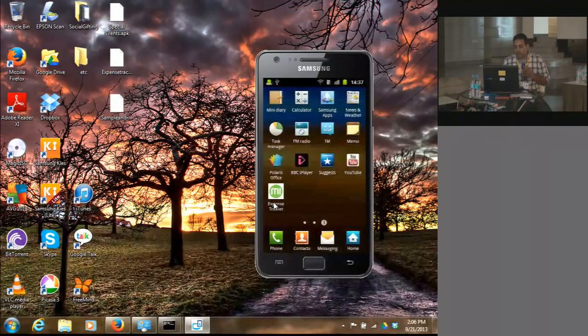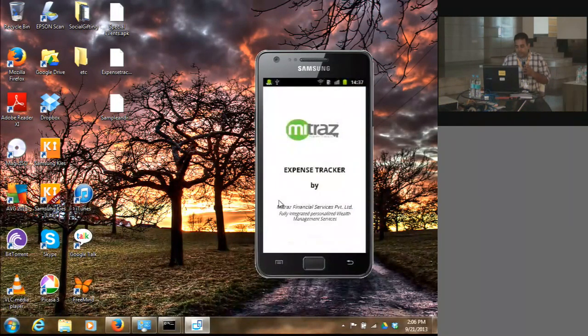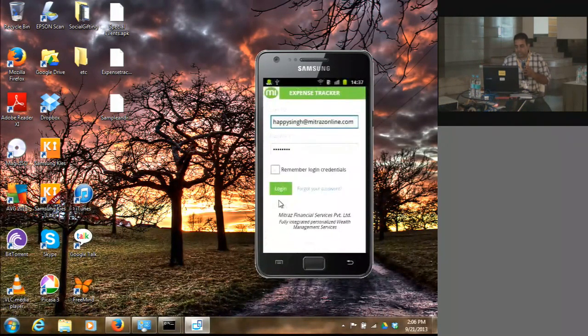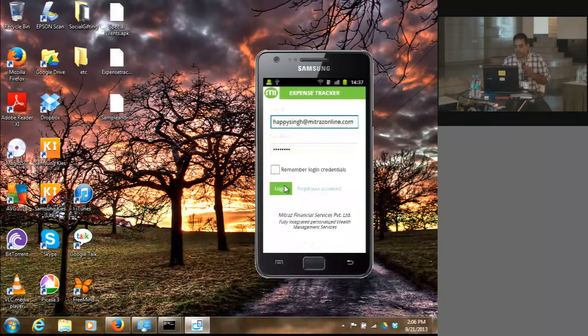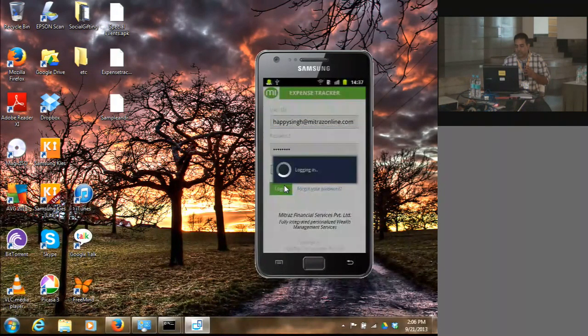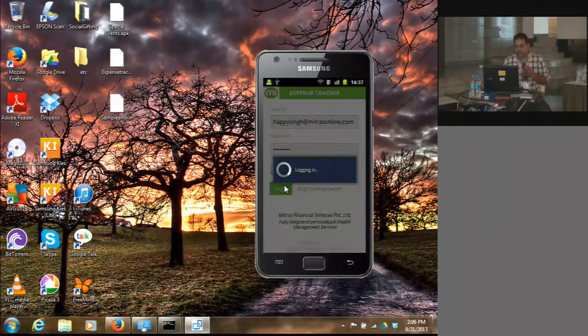You can see this is the Xman Tractor application. I'm opening it up. The application has a login screen. I'm connecting and logging into the application.